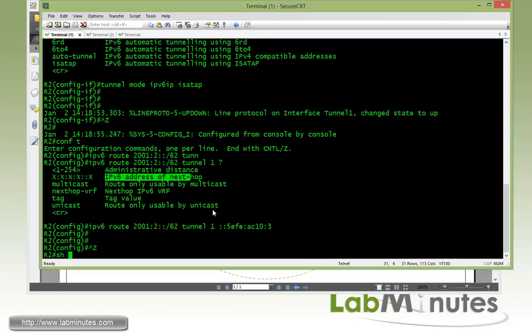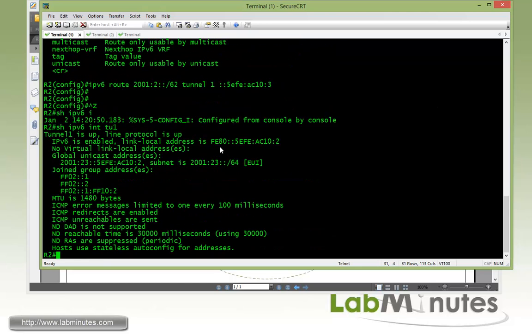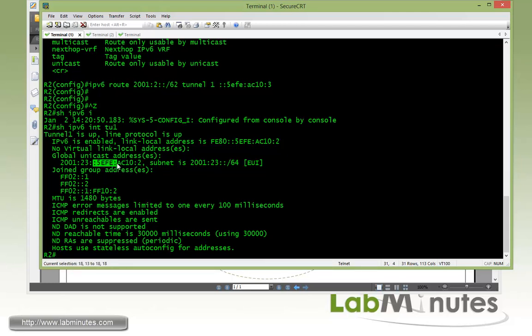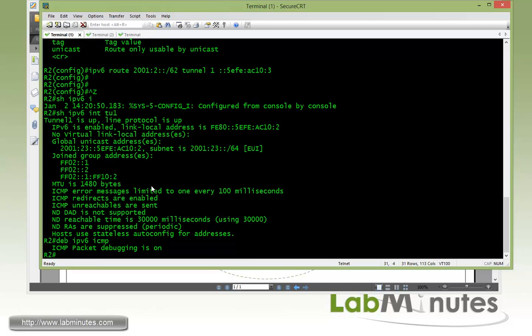Now if you show IPv6 interface tunnel 1, here we have our link local address on the tunnel interface. We also have the global unicast address with our prefix 2001:2:3. Since it's an ISATAP tunnel as we specified as part of the mode, you can see here our mandatory FE:5E and then ending with the hex number of our source interface which is loopback 0. For R2 it's AC10:2. So that's the format. Now that we have the tunnel configured we can enable the debug ICMP just to be ready to be pinged on R2.